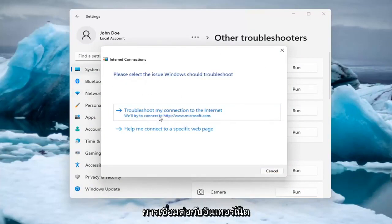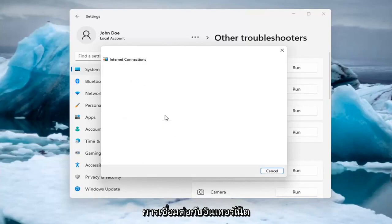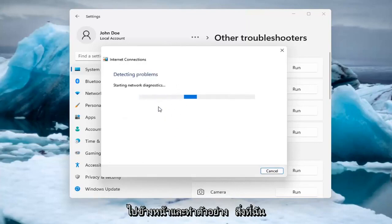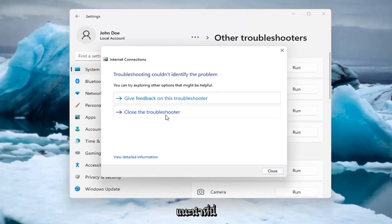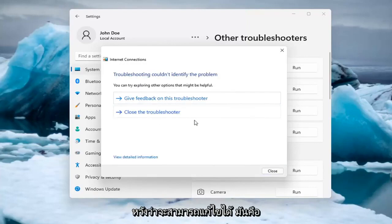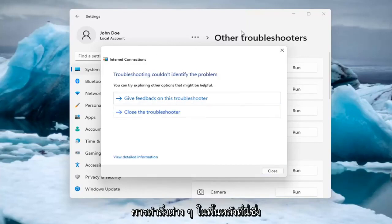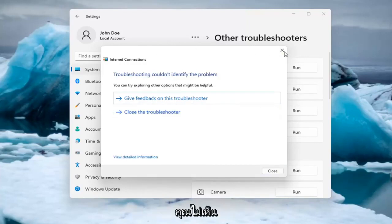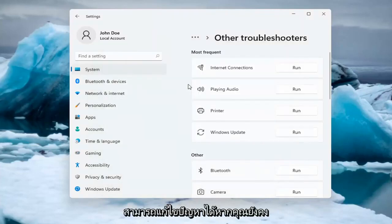And then you can try and troubleshoot your connection to the internet. So let's go ahead and just do a sample one that I recommend here. And if you were having a problem, hopefully it would be able to resolve it — it is doing things in the background that you're not seeing, but hopefully that would have resolved the problem.